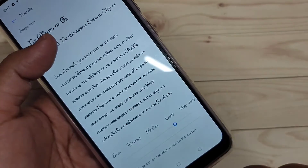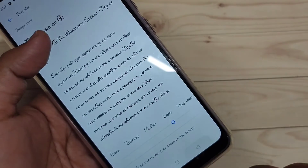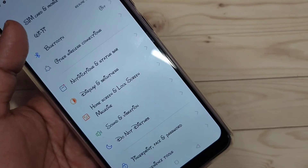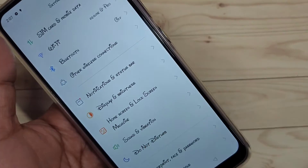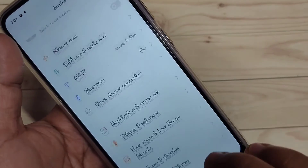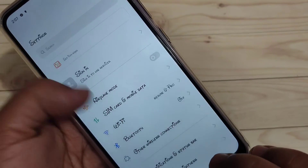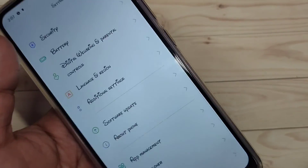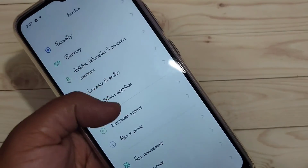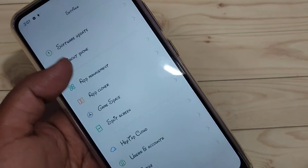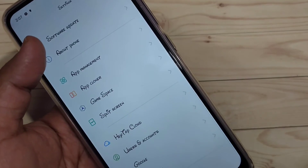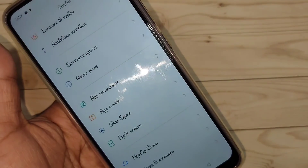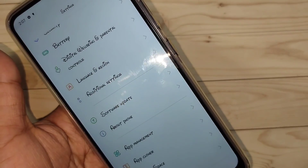In this simple way you can change the font style in this device without rooting your device. It looks very nice! I hope you guys enjoyed this video. If you like it, please like and share, and don't forget to subscribe to this channel for more updates. Thank you for watching. Bye bye!